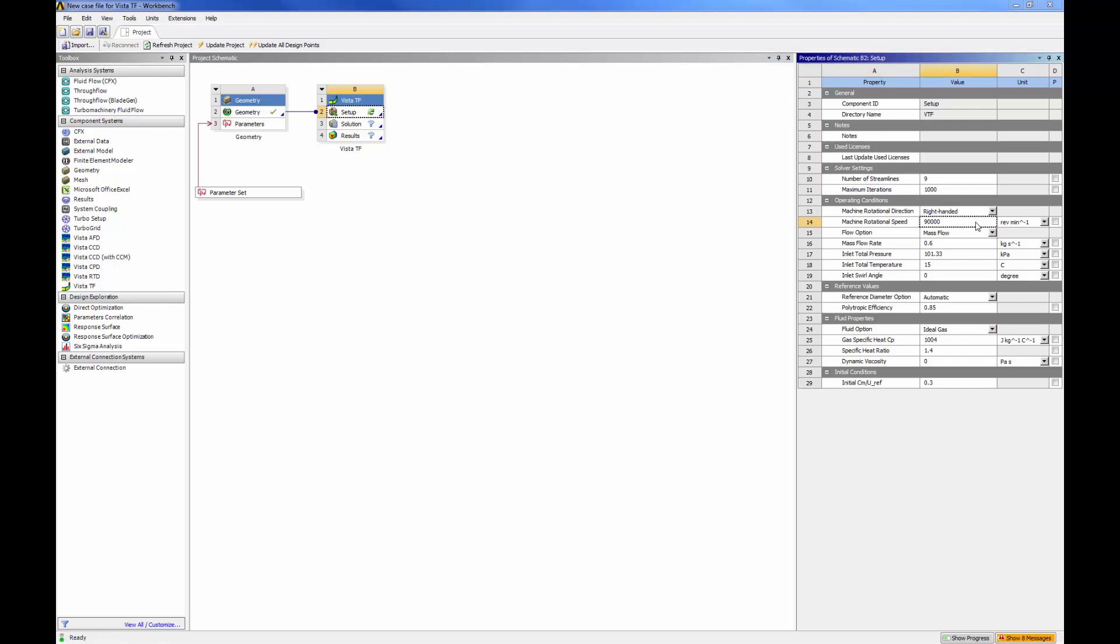After transferring the geometry and selecting setup in Vista TF, I can specify the solver settings, operating conditions, working fluid properties, and the initial conditions.